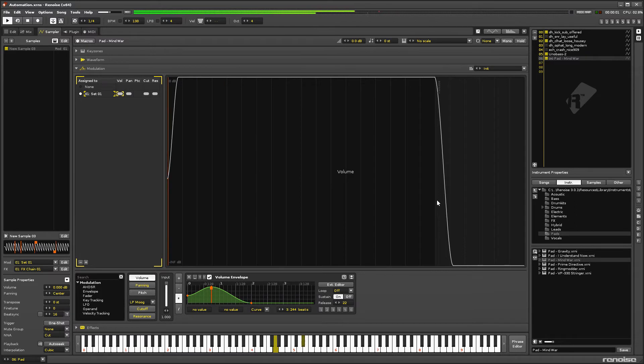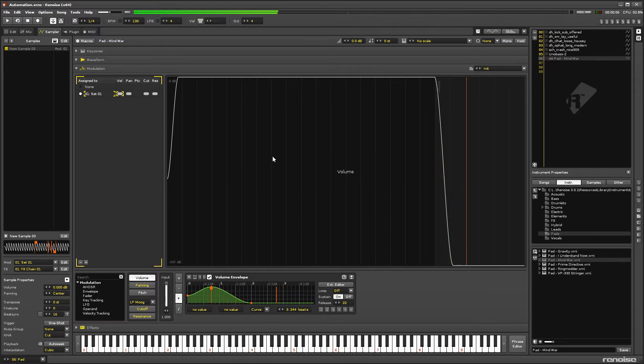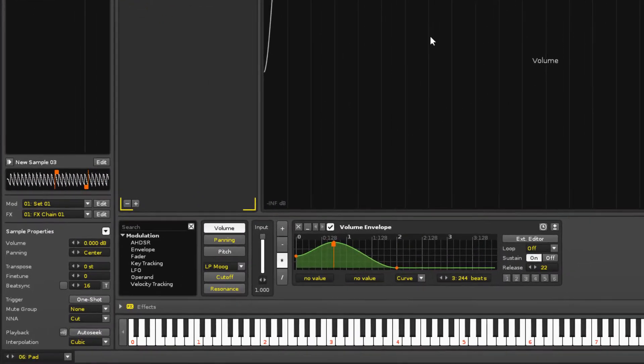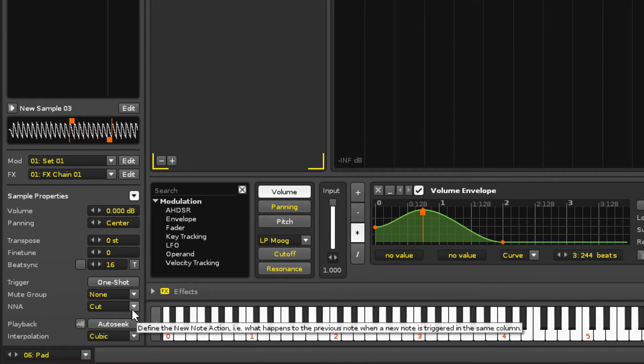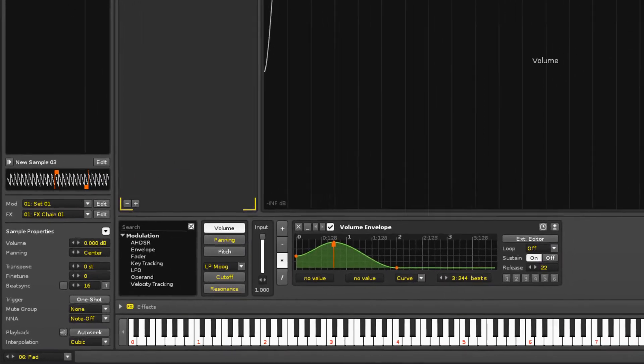But when the song is played, new notes cut off the old ones, preventing them from fading out. The NNA option, which stands for New Note Action, controls this behavior, so set it to Note Off instead of Cut, making it sound more realistic during the song.